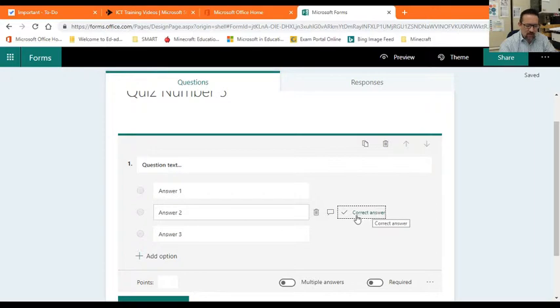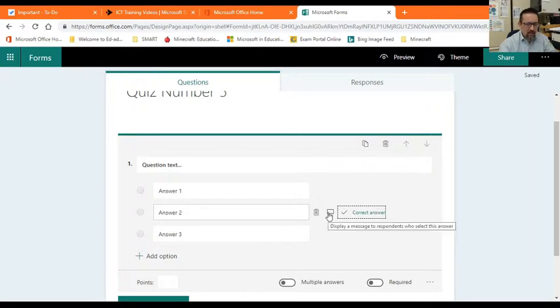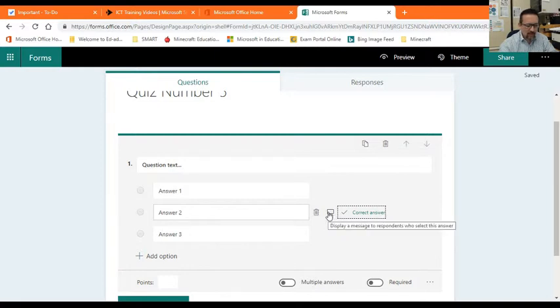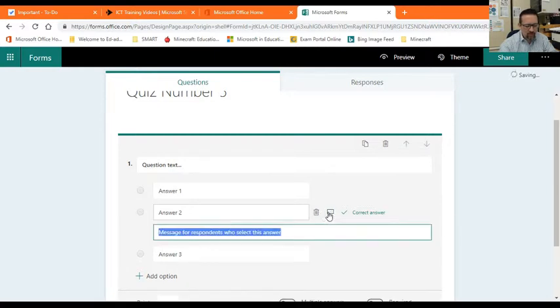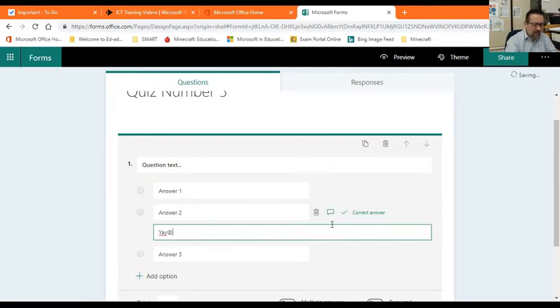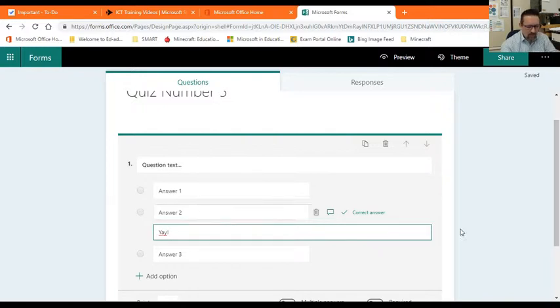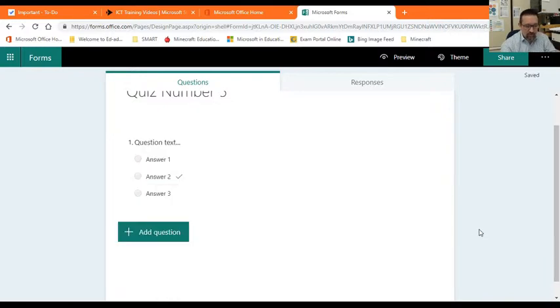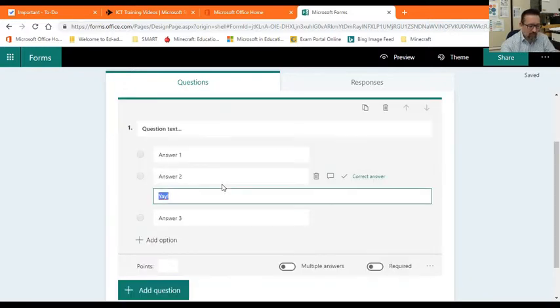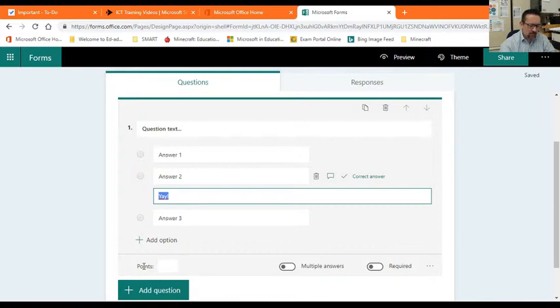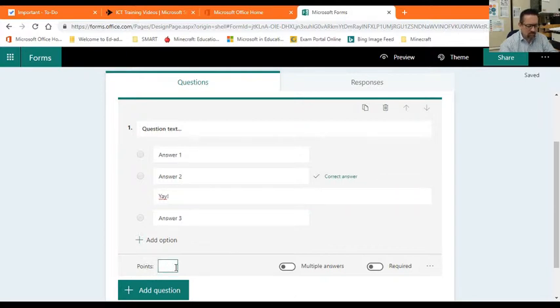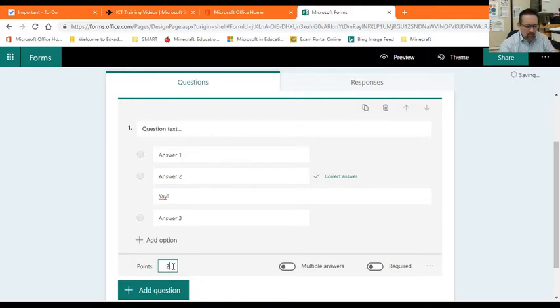You have the option of providing feedback per question and per answer. So here you can see I can provide feedback. If you click on that, you can say yay you got this right or something like that. You don't have to, that's just for you to play with. The next thing is to assign points to this question. How many marks is this question worth? So here at the bottom of the question you see it says points. Click inside there and we can give them two points, for example, if you want.